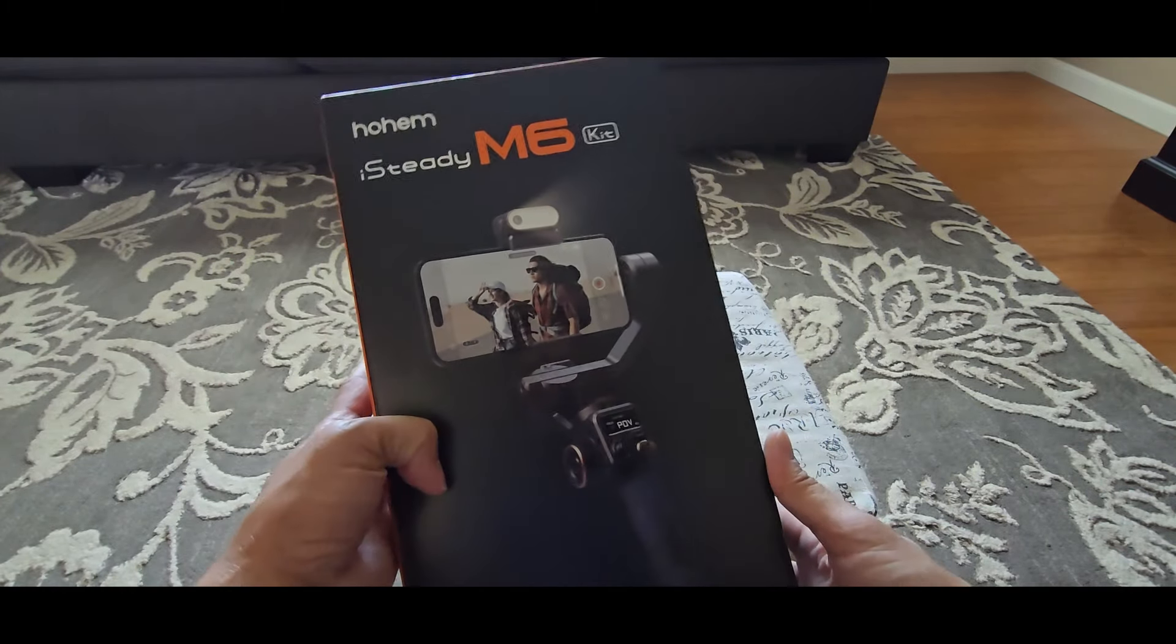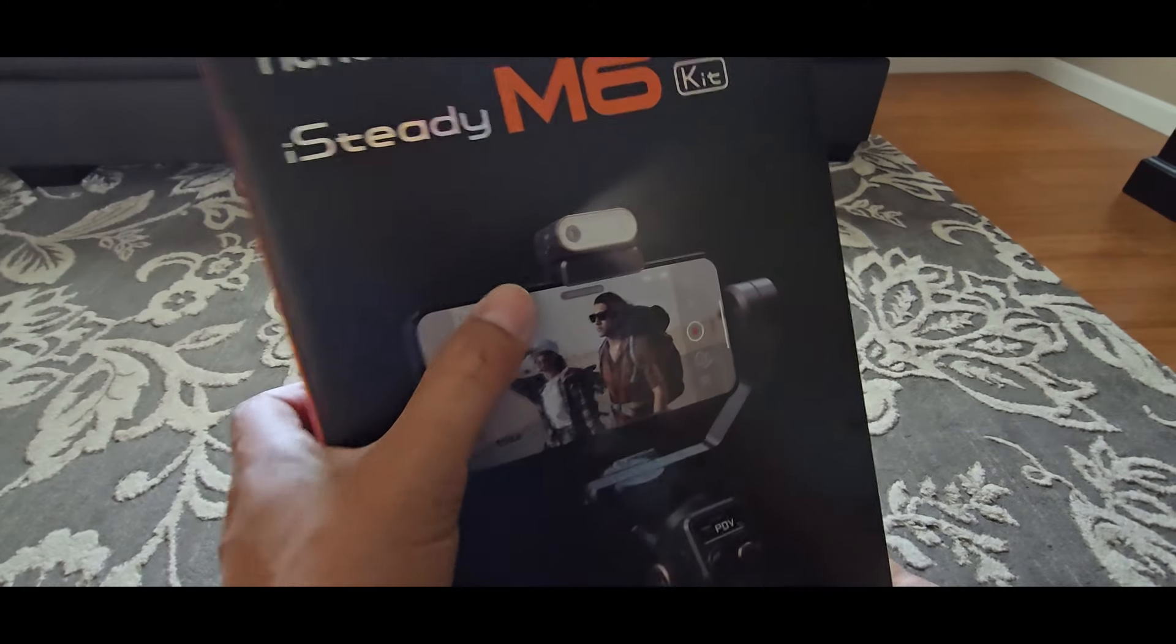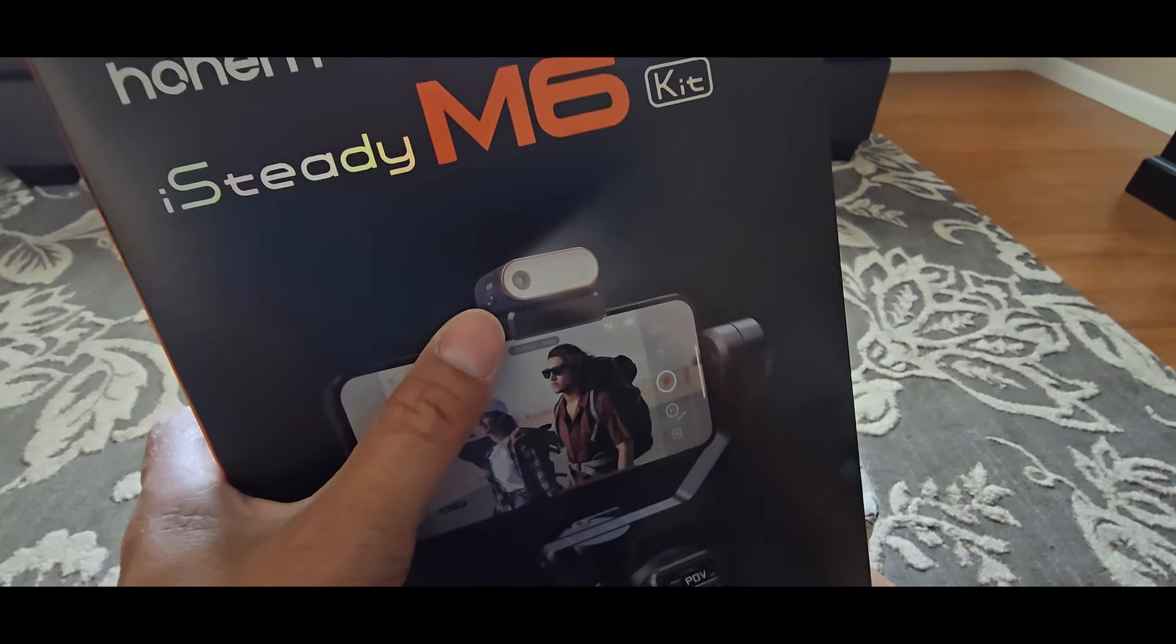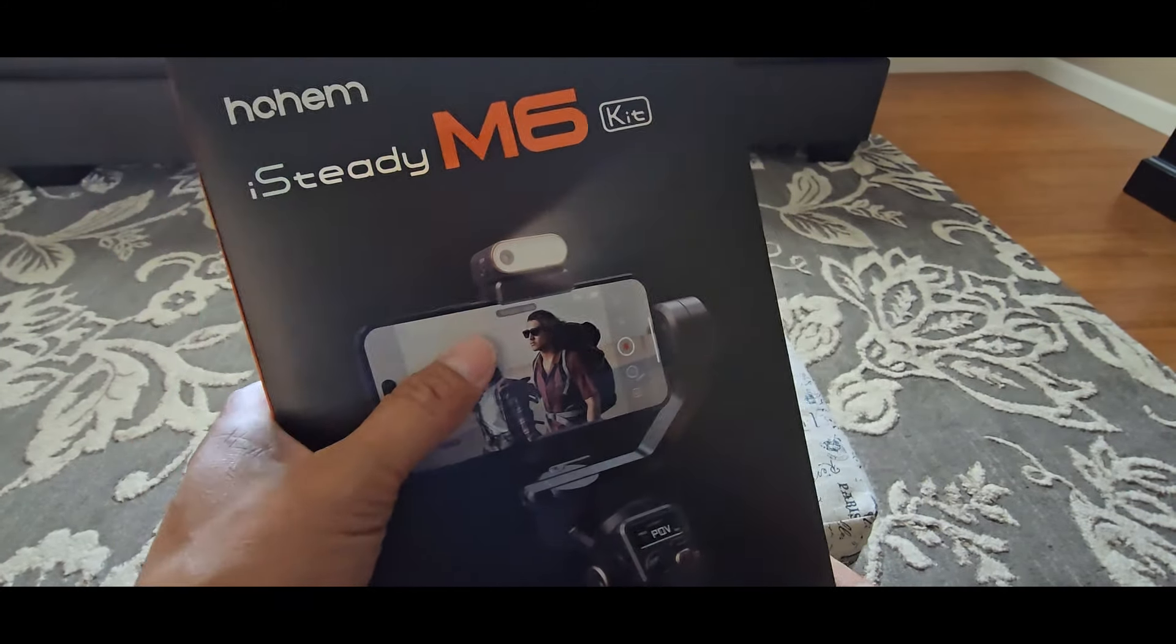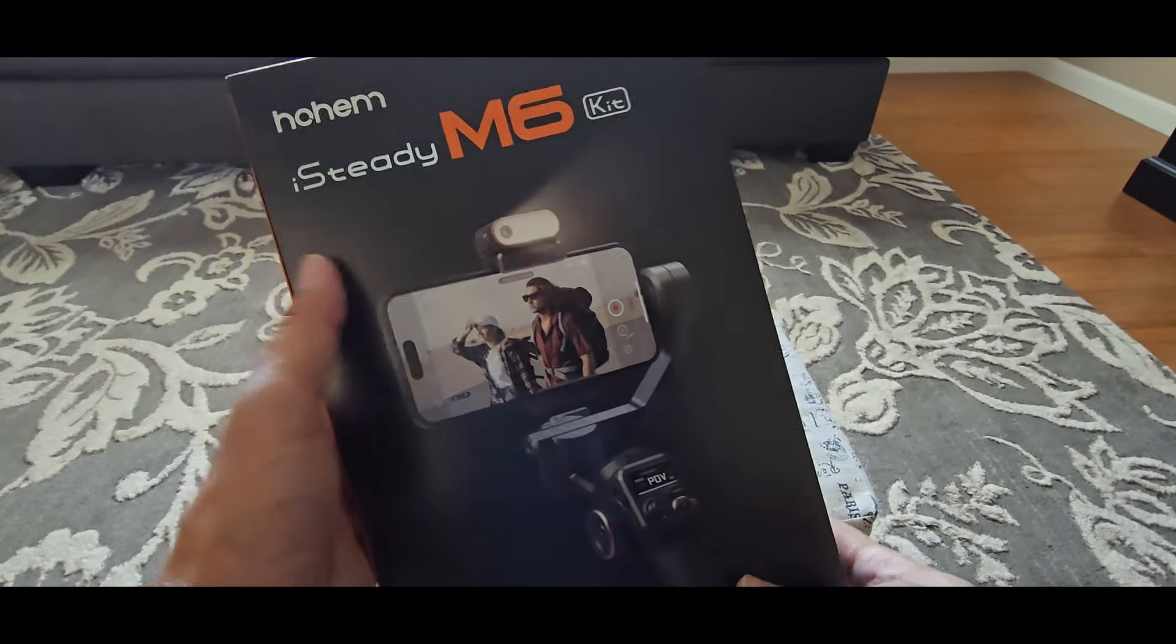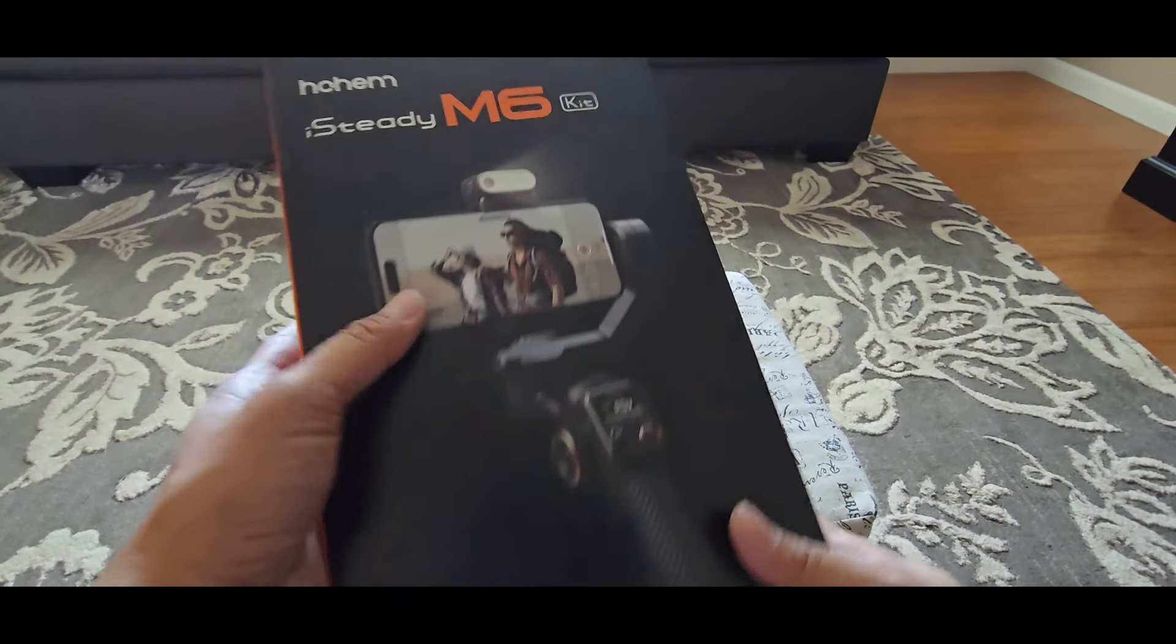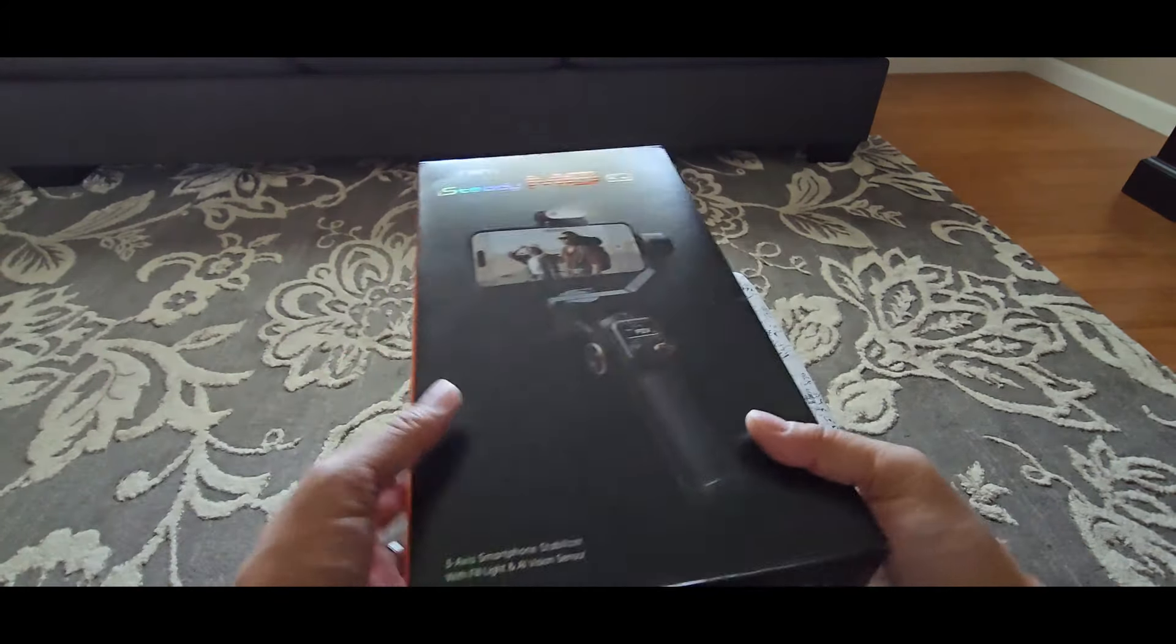This gimbal has so many features, especially the AI vision sensor here with the fill light. It's amazing. It will track you in your videos. I can't wait to try it out. But first, let's check out the gimbal.